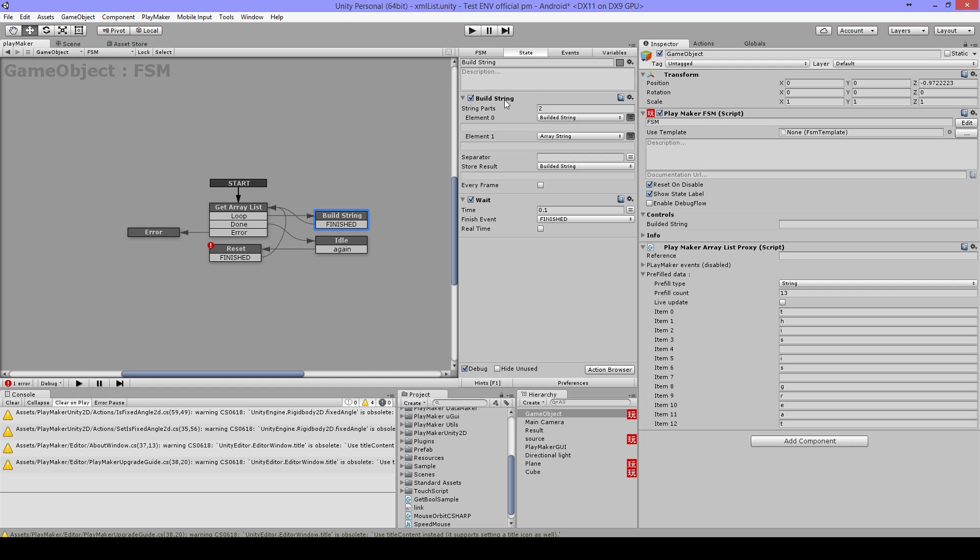Then I use a BuildString, and I have here a string called BuildItString, and an ArrayString. And I store it back into the BuildItString.